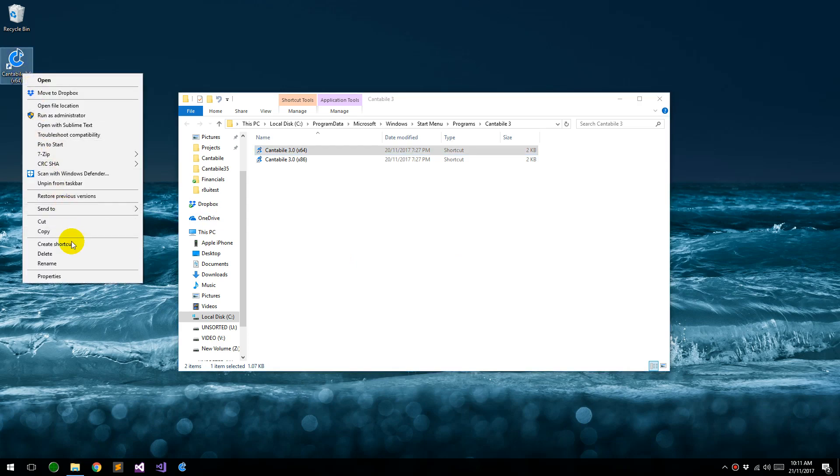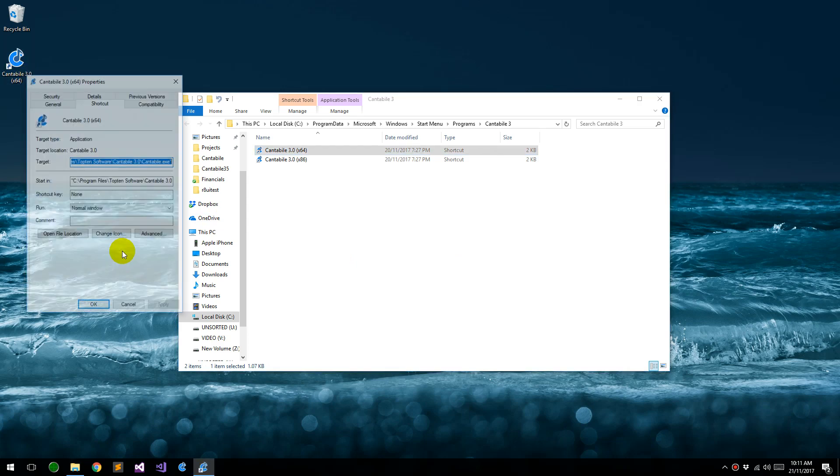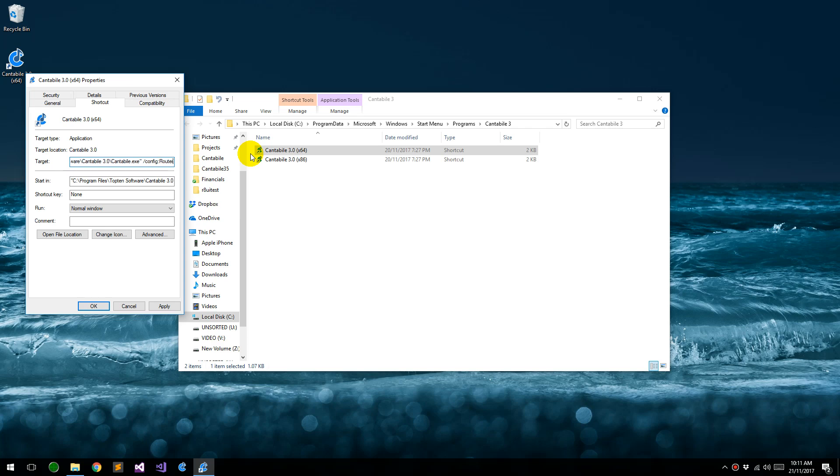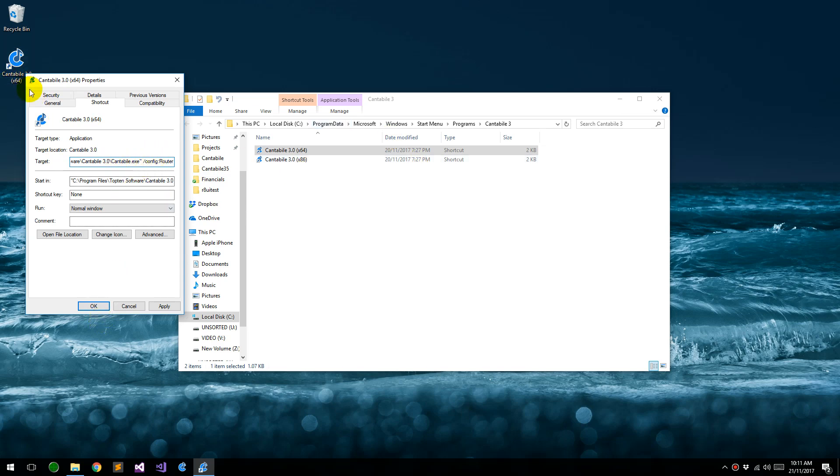If we go into the properties for this and edit the target, on the end we can put a command line called config, and then whatever we want to call it. So let's call this router. Now what we're doing here is we're setting up a new separate set of settings for Cantabile, which lets you run multiple instances of this with different configurations at the same time. So in this case we're going to be using Cantabile just as a router to route those to one keyboard to two different places.